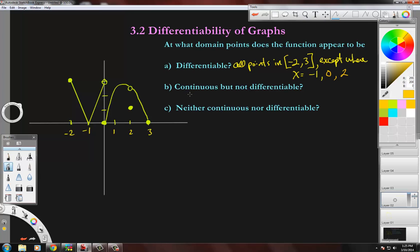Now for Part B: where does the function appear to be continuous but not differentiable? To satisfy those parameters, we need to figure out which of the three non-differentiable points are still continuous. Negative one is in fact continuous — the graph goes down and stops right at that corner and goes back up. That is a corner, but it is continuous. So we say x equals negative one.